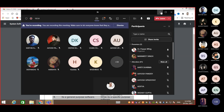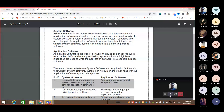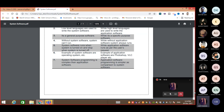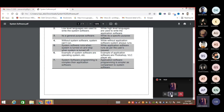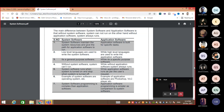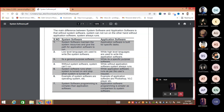Arthi Sharma, please explain the difference between system software and application software. Arthi responds: System software is an interface between application software and the system. Application software runs as per the user request. System software is written in low-level language, and application software is written in high-level language. To write system software, we need a low-level language.